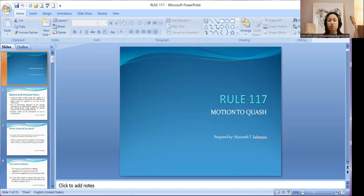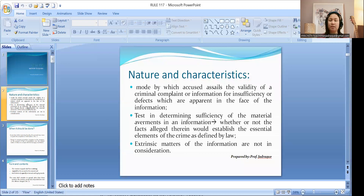Motion to quash should be done by the counsel for the accused prior to arraignment — meaning prior to the accused entering his plea — as far as waivable grounds are concerned. If you fail to raise those grounds prior to entering your plea, that shall be considered a waiver of your right to file the motion to quash. A motion to quash is a mode by which the accused assails the validity of a criminal complaint or information for insufficiency or defects which are apparent on the face of the information.